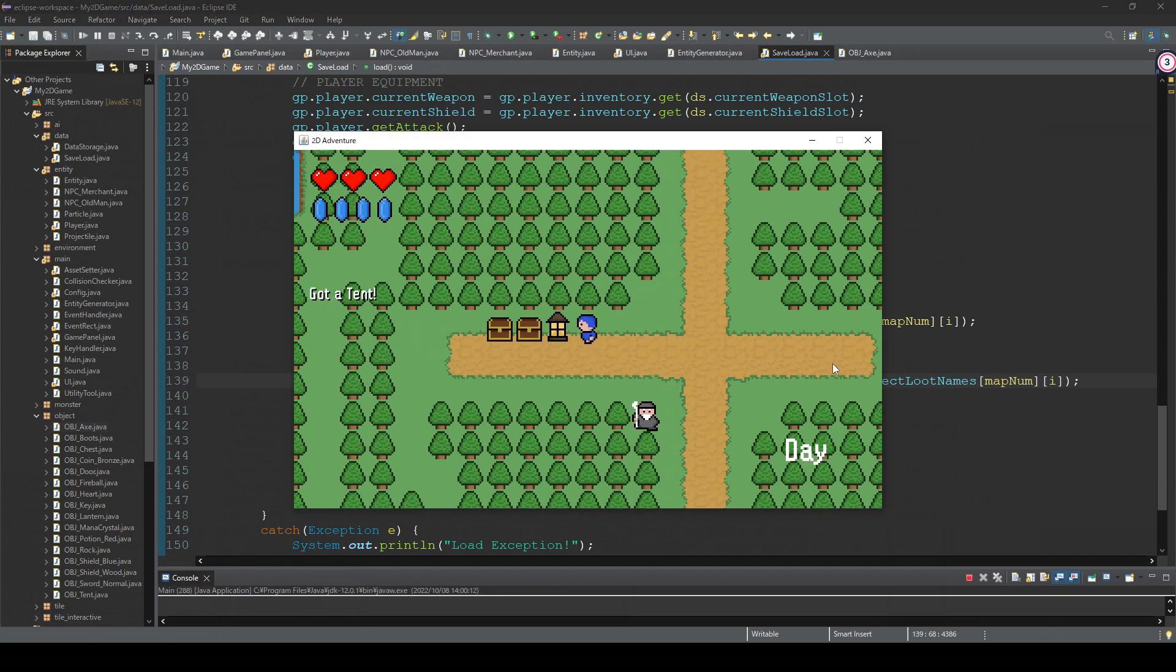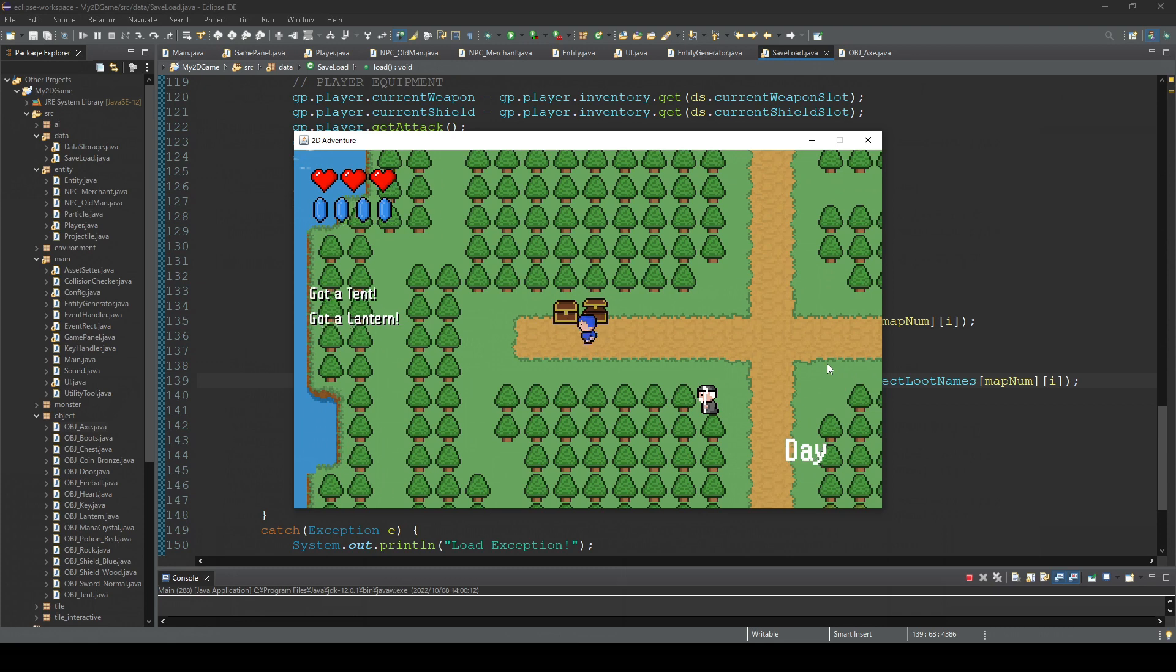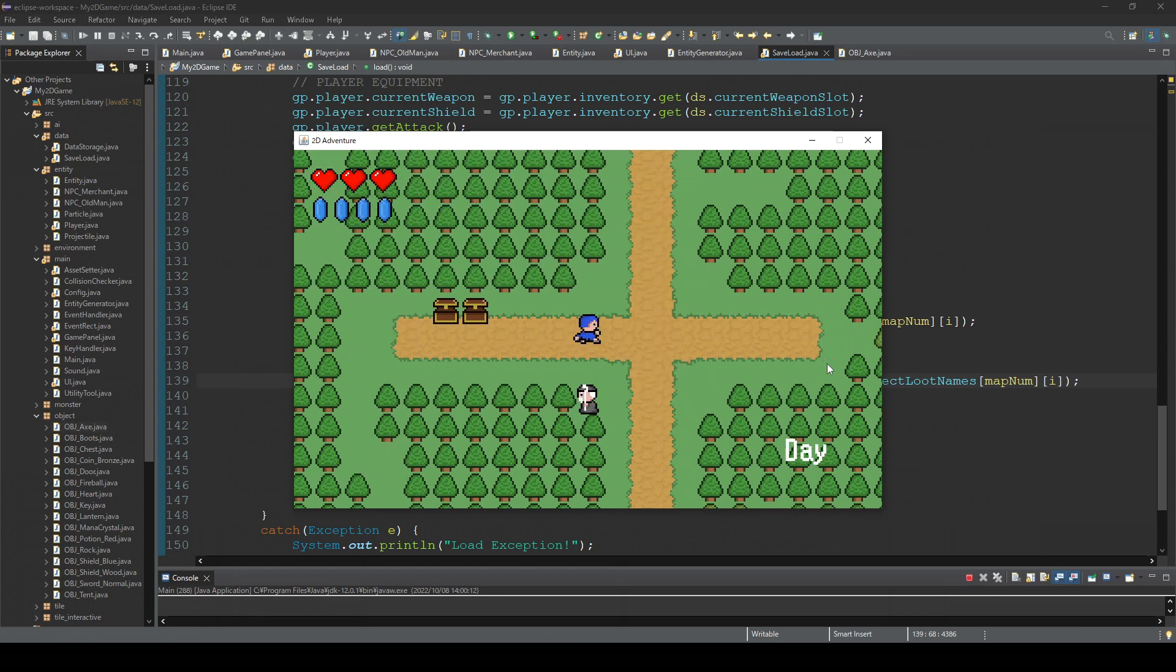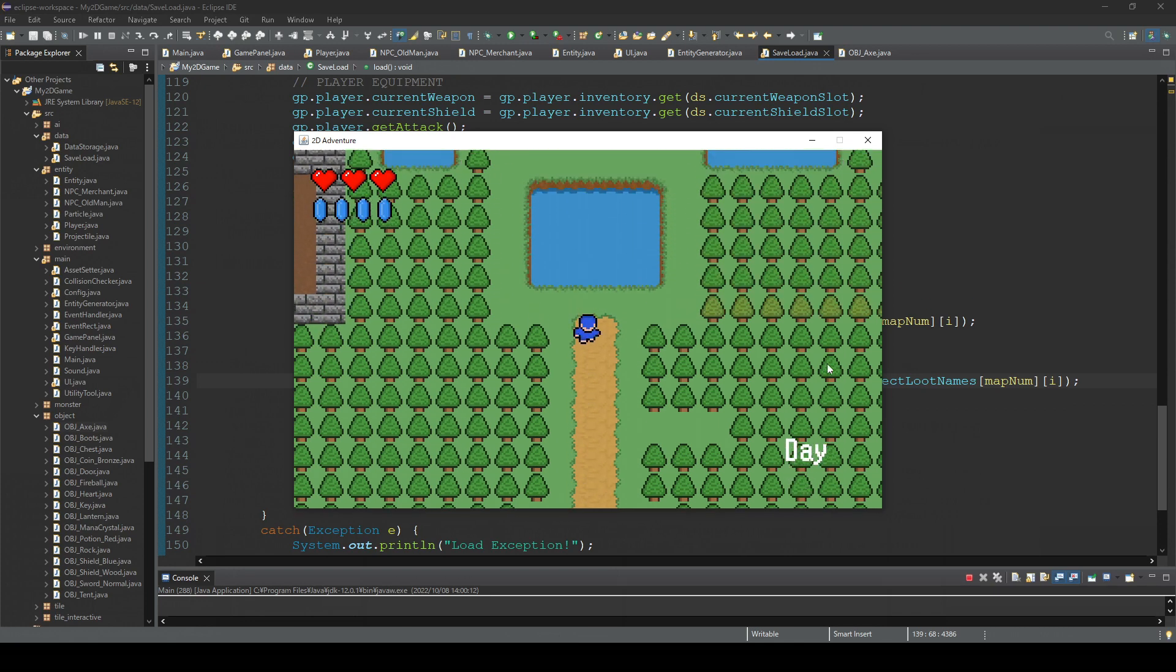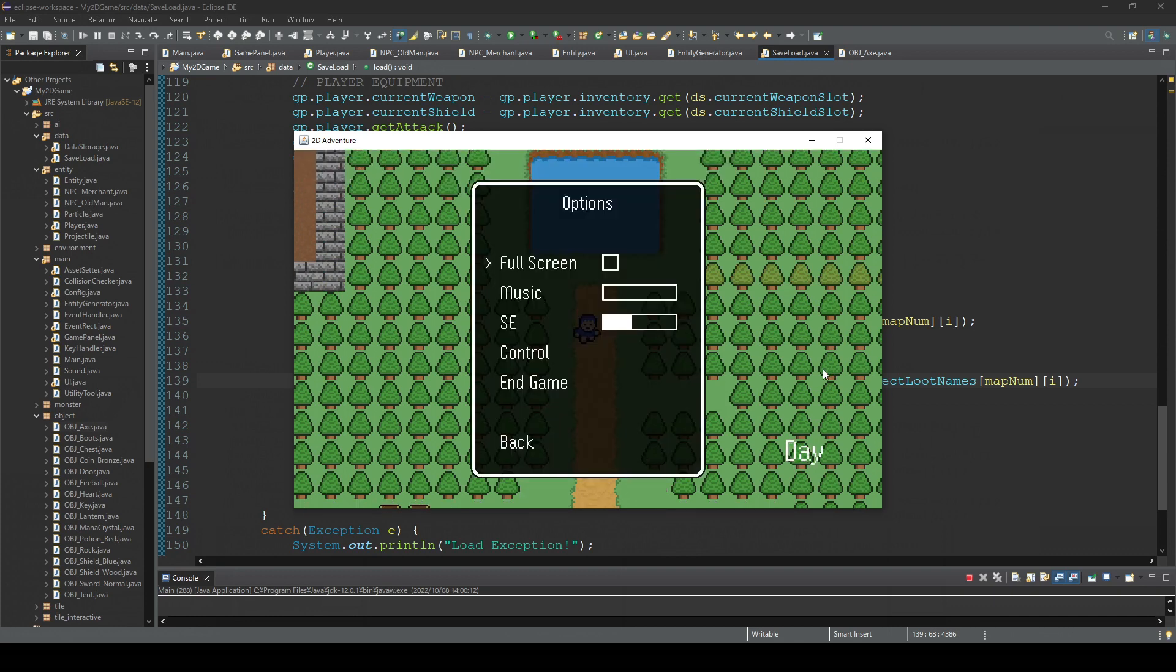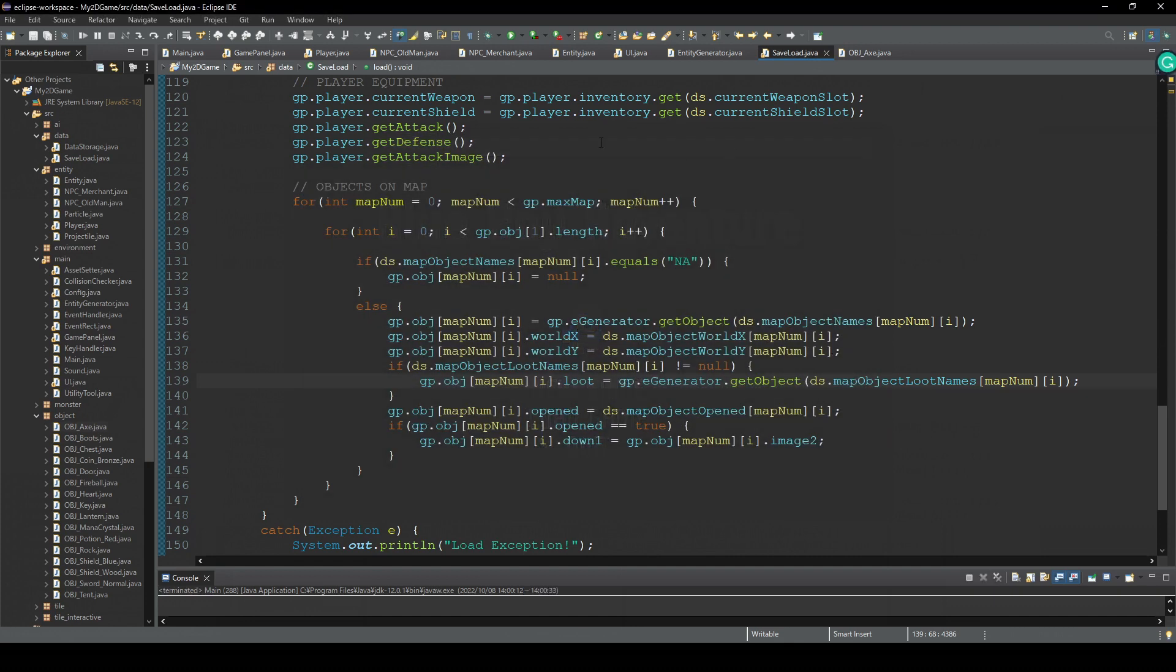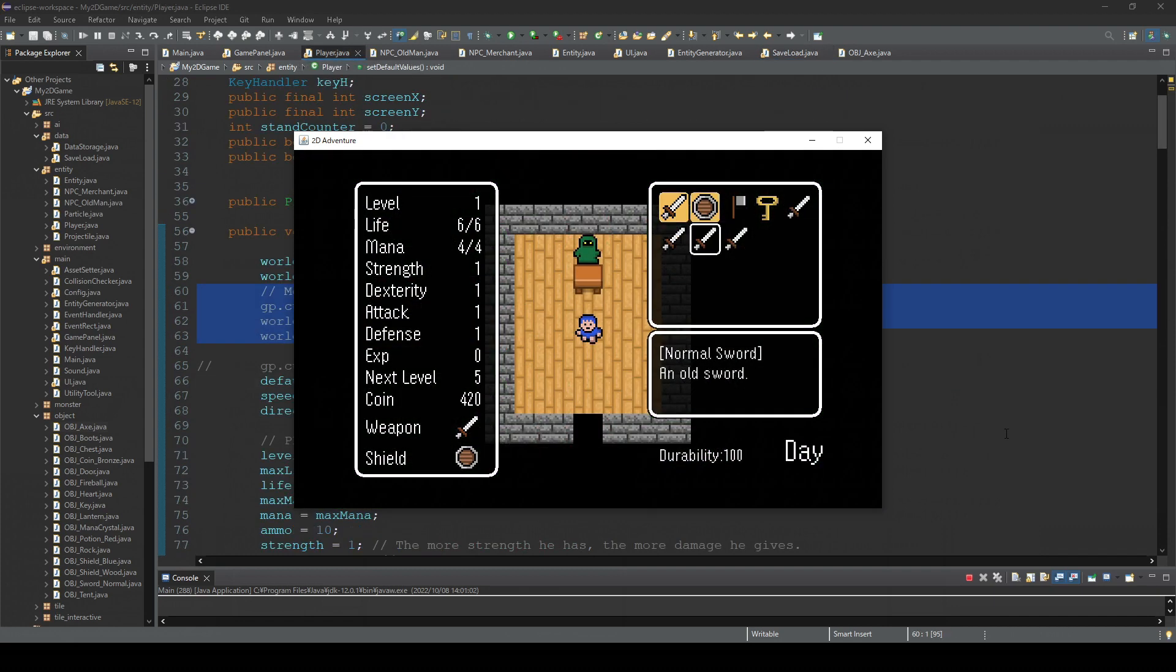Okay, so get some item and save the game. End the game, exit the game, and launch the game again and load the game. Yep, okay, I think it's working just like before.